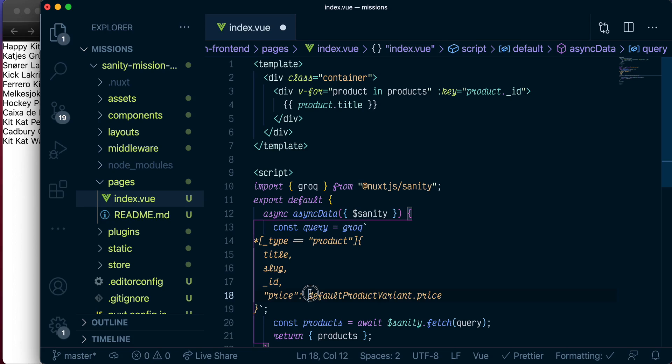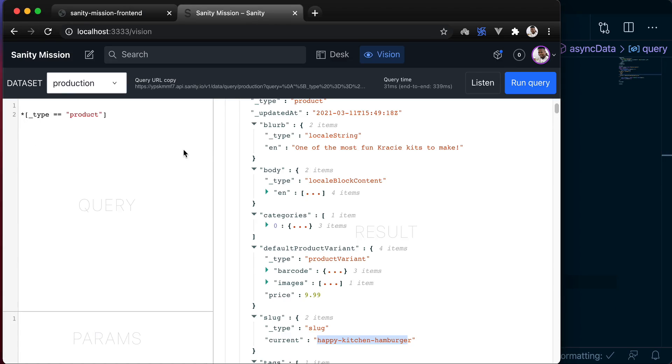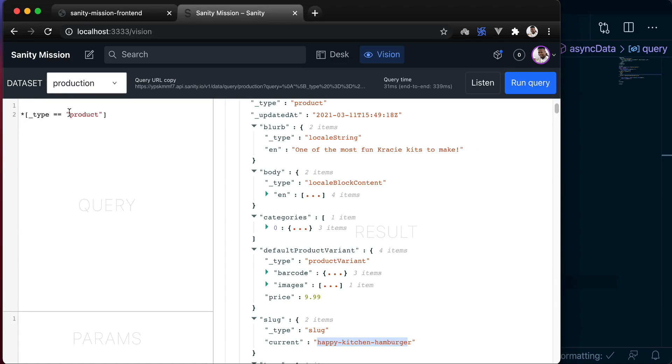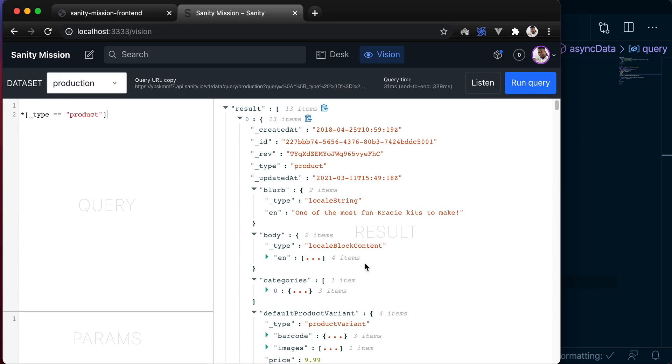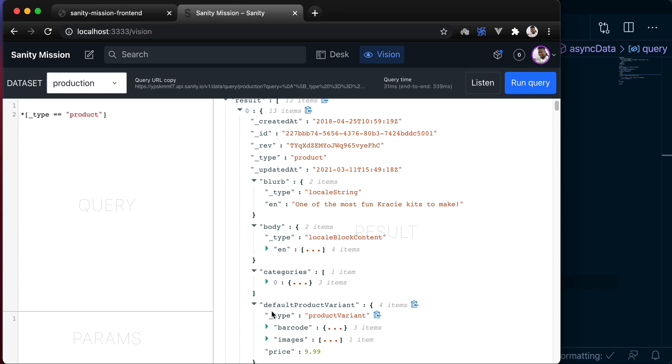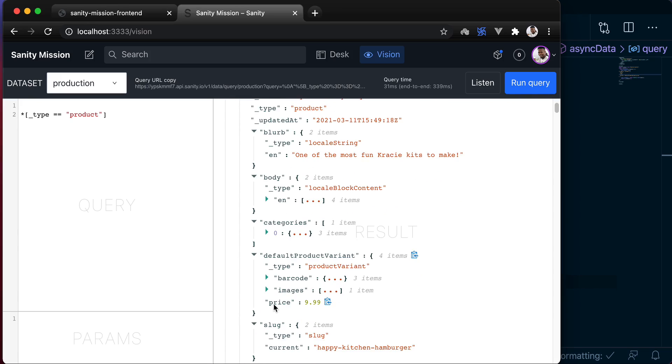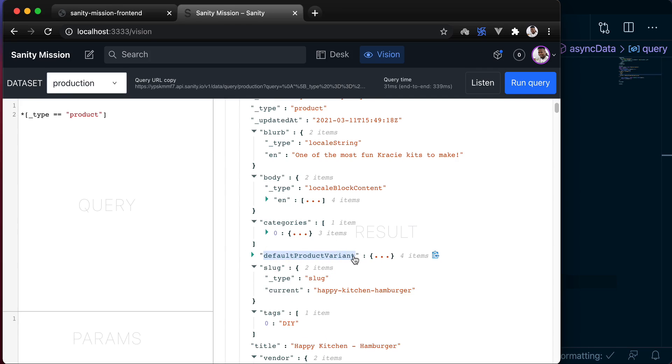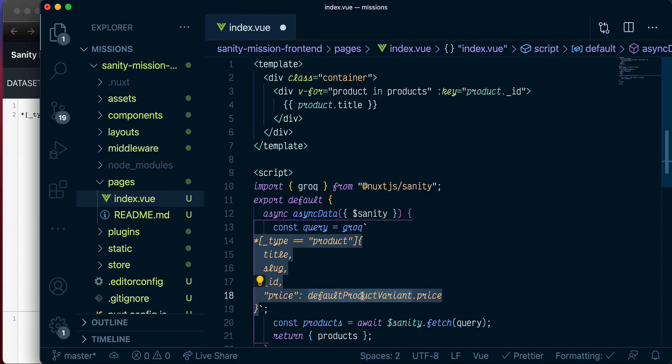If this looks a bit confusing, let me show you why I'm doing that. Back in Sanity studio, if you run the query to fetch all products, you'll see that it returns an object called default product variant where the price is, as well as the images. But we'll get to that. Actually, let me copy this just to be sure that I didn't make any mistake with the spelling.